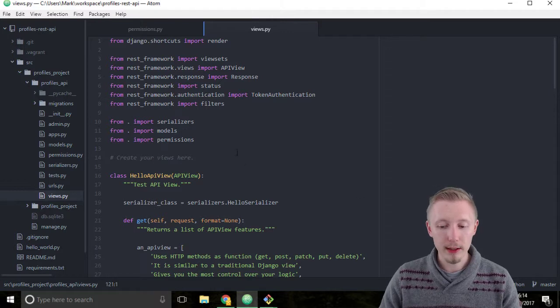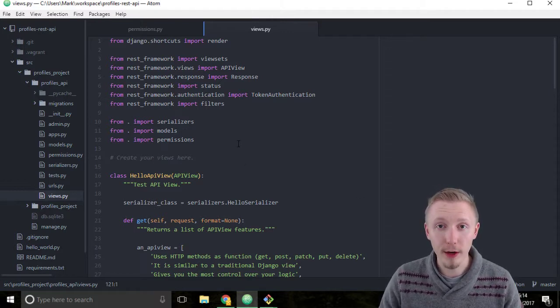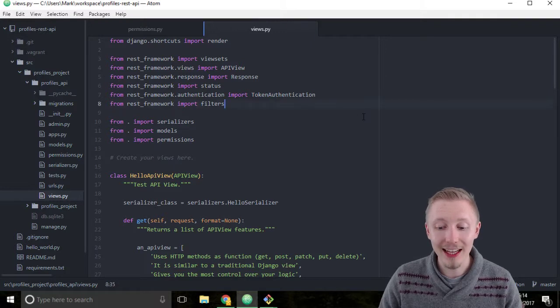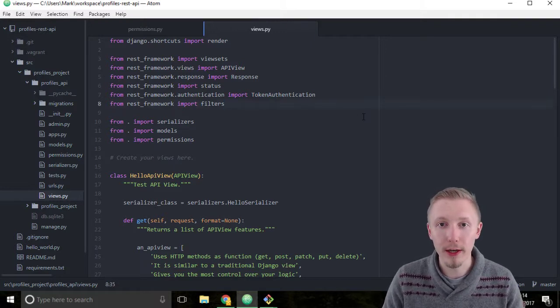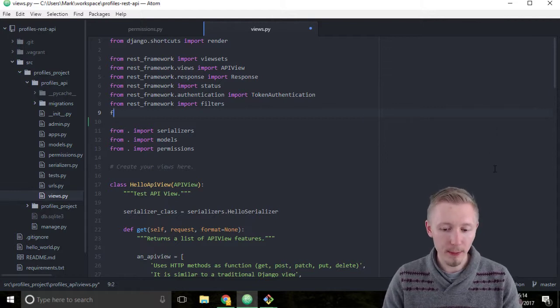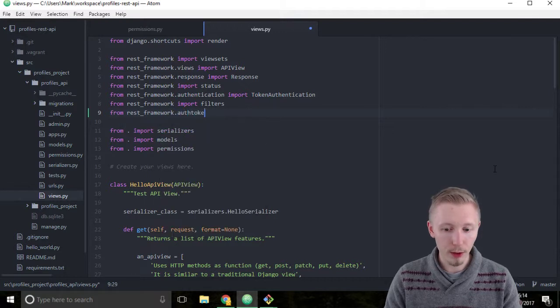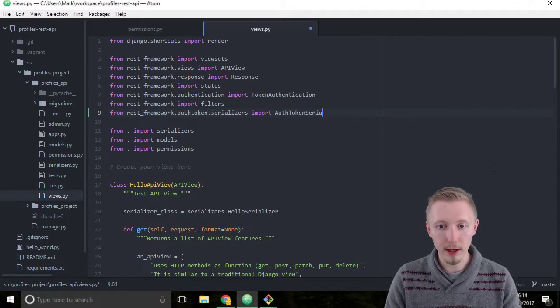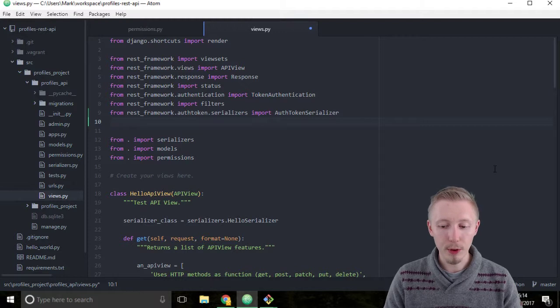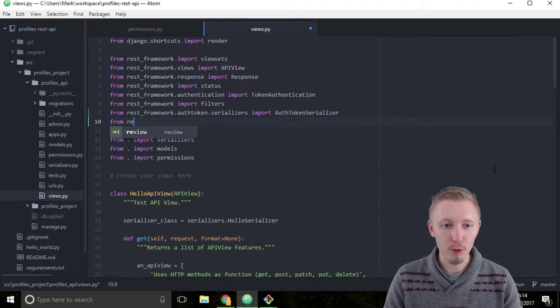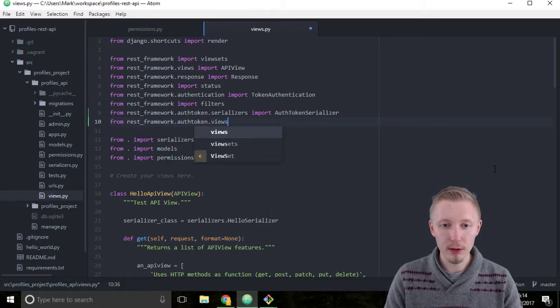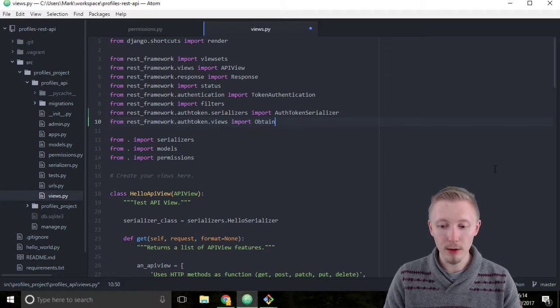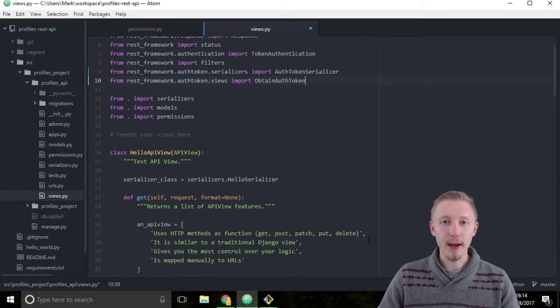So the way that we do this is we start by importing the auth token serializer that comes with the Django REST framework and the obtain auth token API view. So up here in the imports type from rest_framework.authtoken.serializers import AuthTokenSerializer and below that let's import the obtain auth token API view. So type from rest_framework.authtoken.views import ObtainAuthToken.